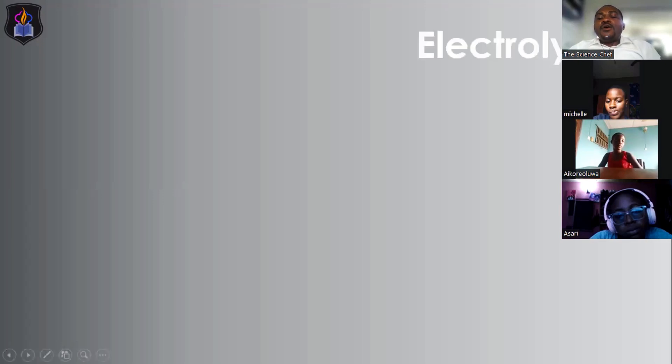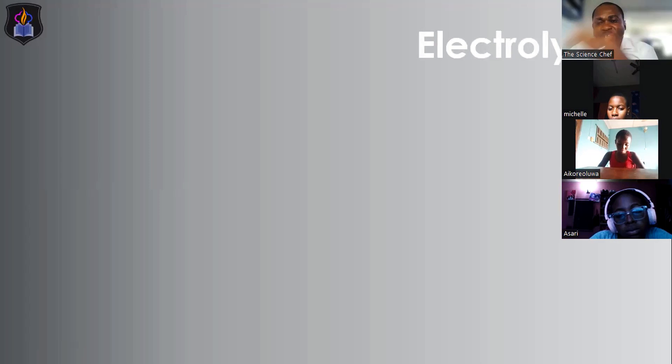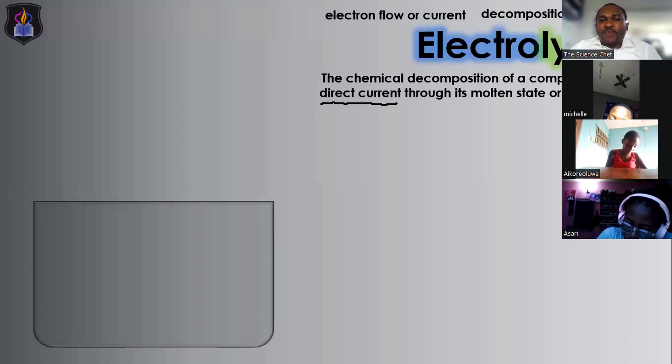Electrolysis comes from two words. First, 'electro,' which means electron flow or current. Second, 'lysis,' which means to decompose or to break down. Combined, they give us electrolysis. So electrolysis can be defined as the chemical decomposition of a compound by passing direct current. Chemical decomposition — these are the key words you must take note of.